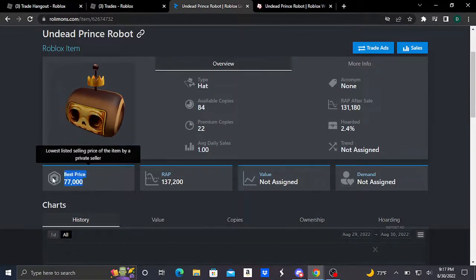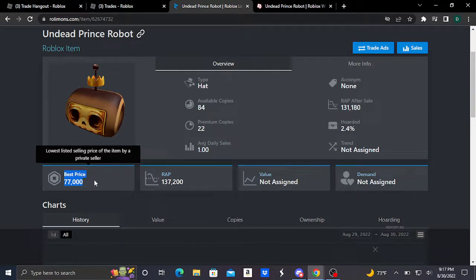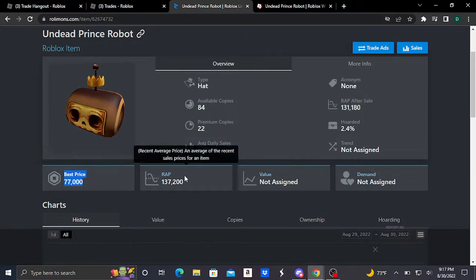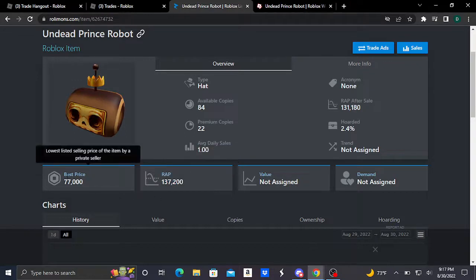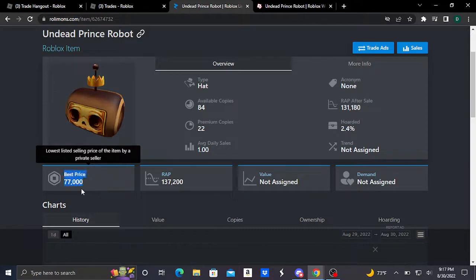This item is doing really good, selling at 77,000 Robux as its best price and it's reached average pricing at 137,200 Robux. Although it's selling way under RAP, it's still doing really good, selling in the tens of thousands of Robux.